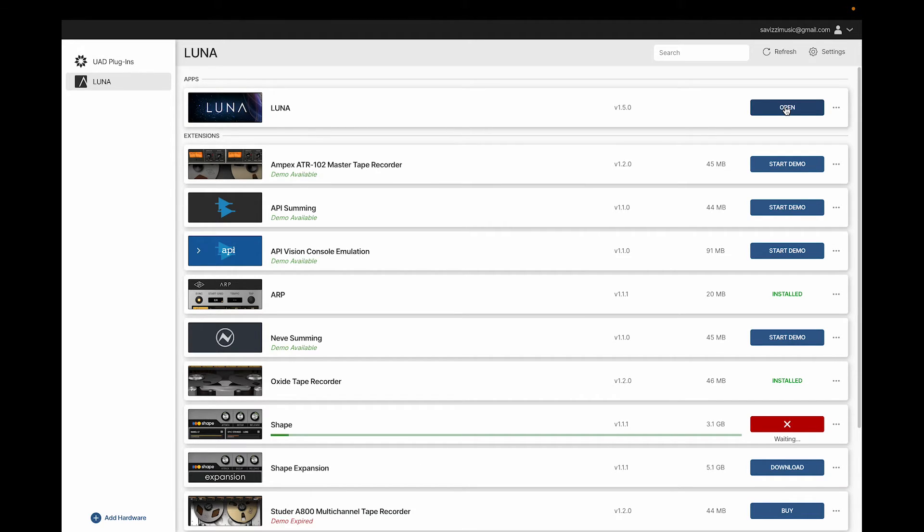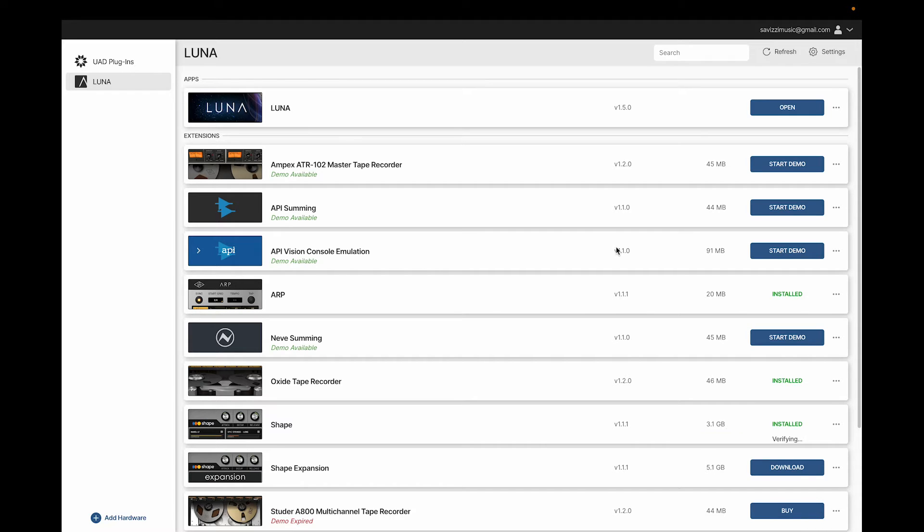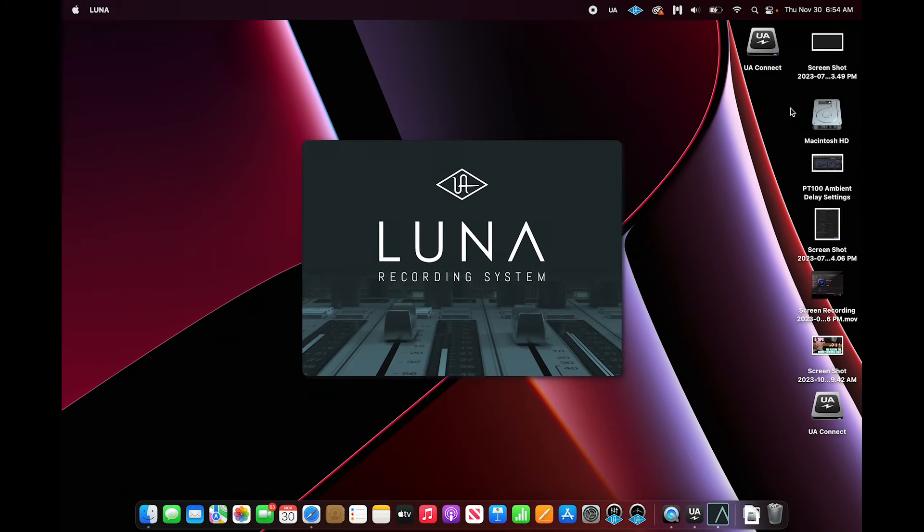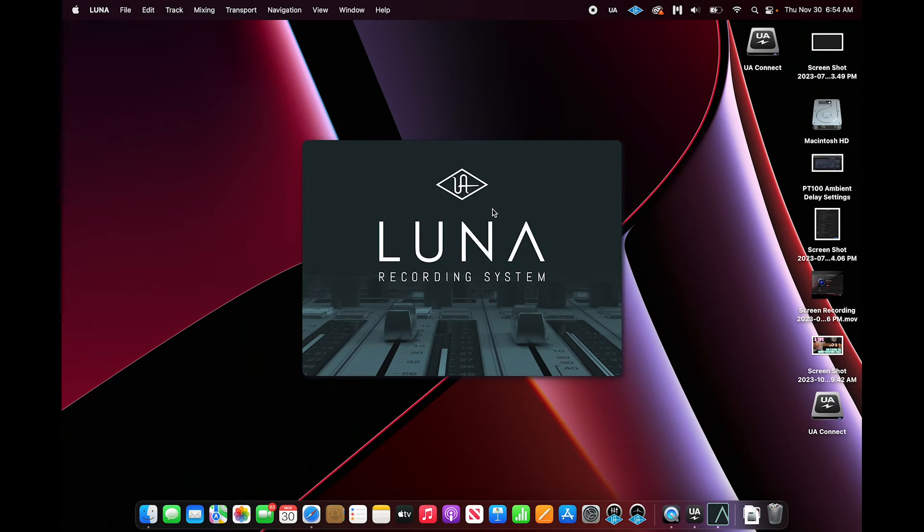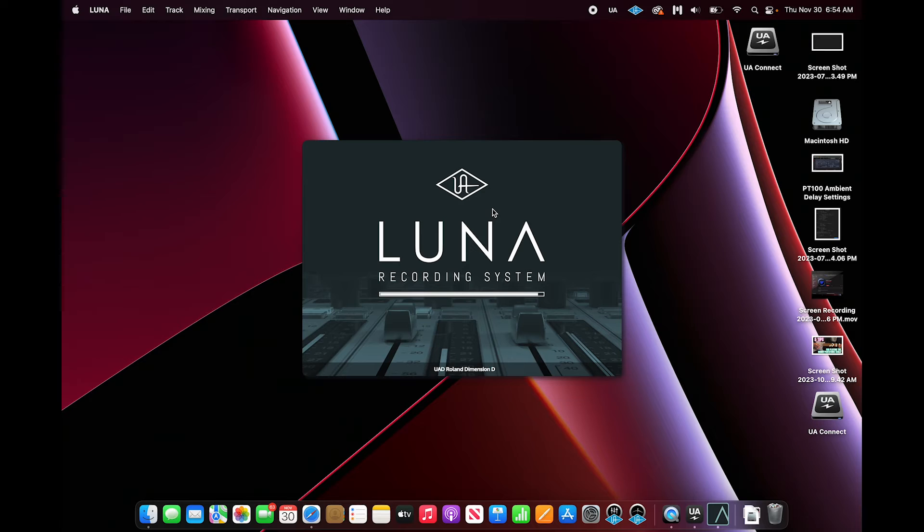Once the extensions are finished downloading, we can open up the Luna application. Click Open. You'll see the splash screen, and it'll ask you for some permissions and start loading plugins.